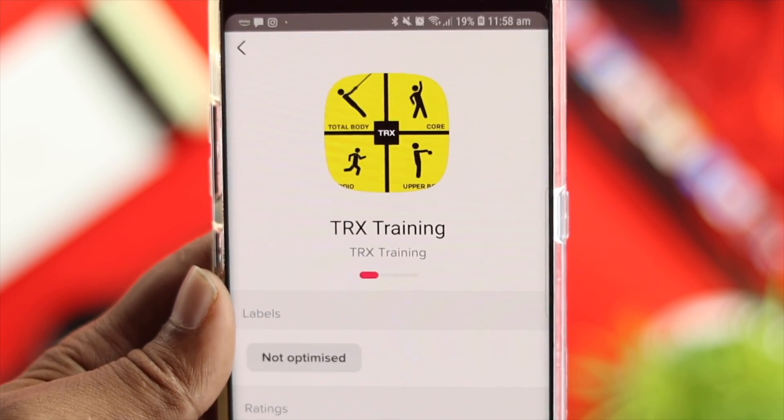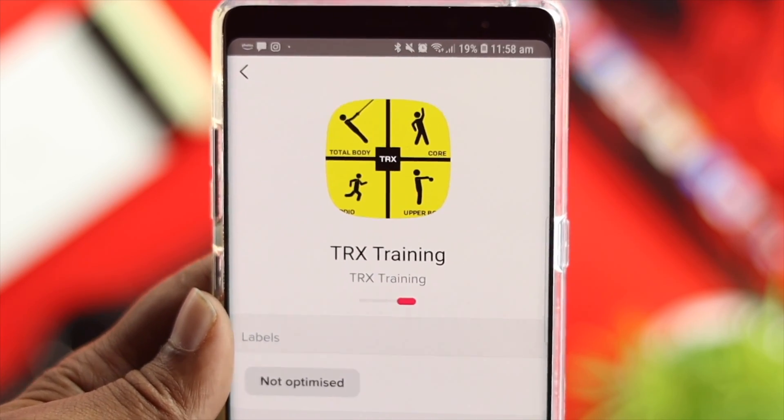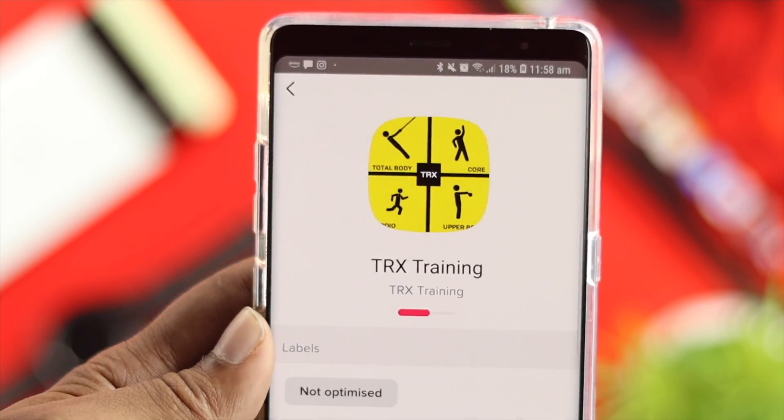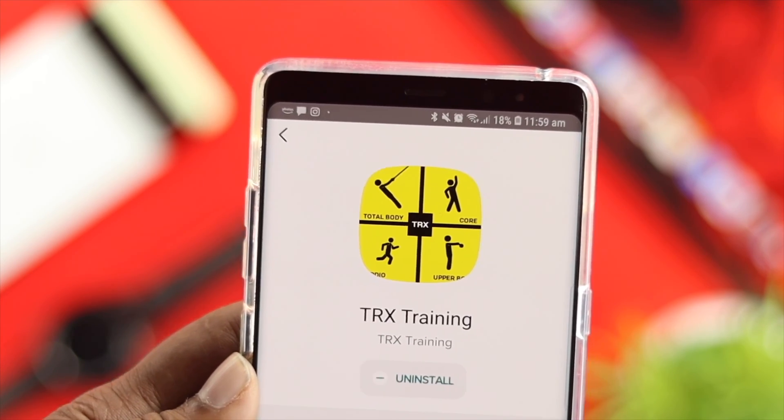After a while, the application will start downloading on your device.